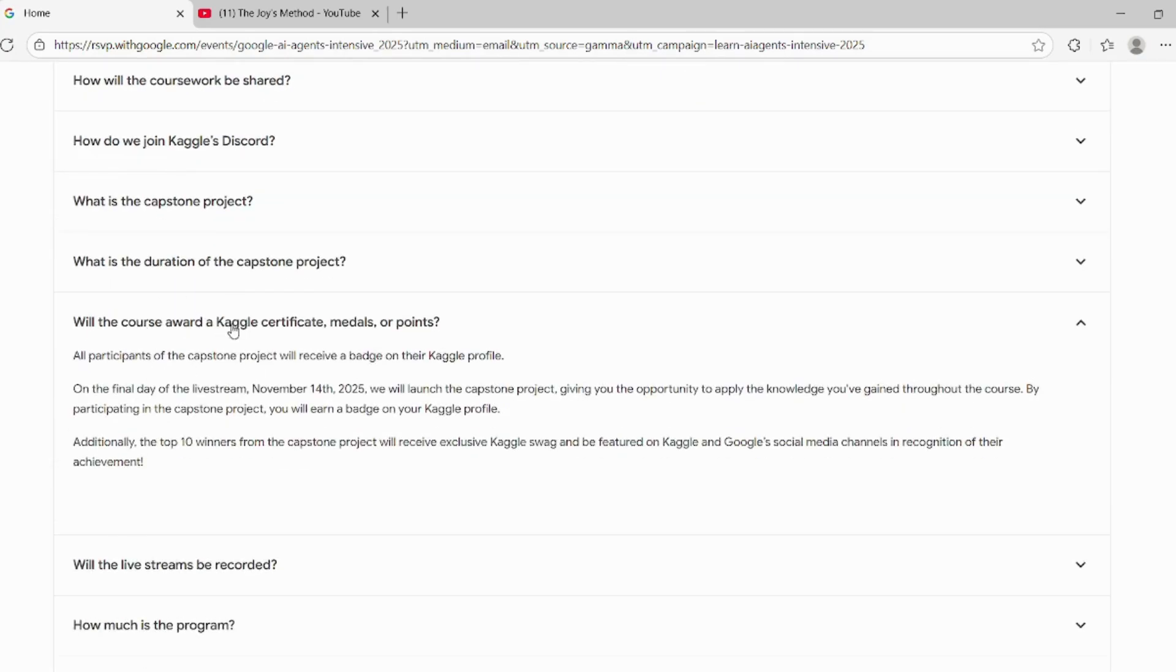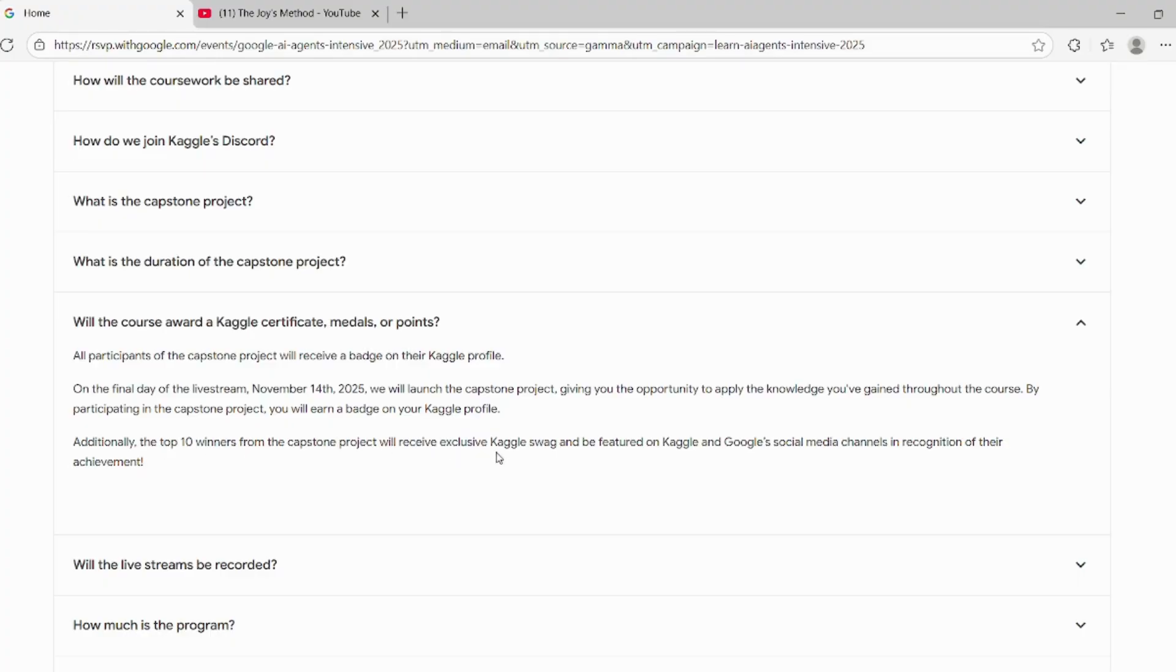Now let's look at the awards section. All participants of the capstone project will receive a badge on their Kaggle profile. The top 10 winners from the capstone project will receive swag and be featured on Kaggle as well as Google.